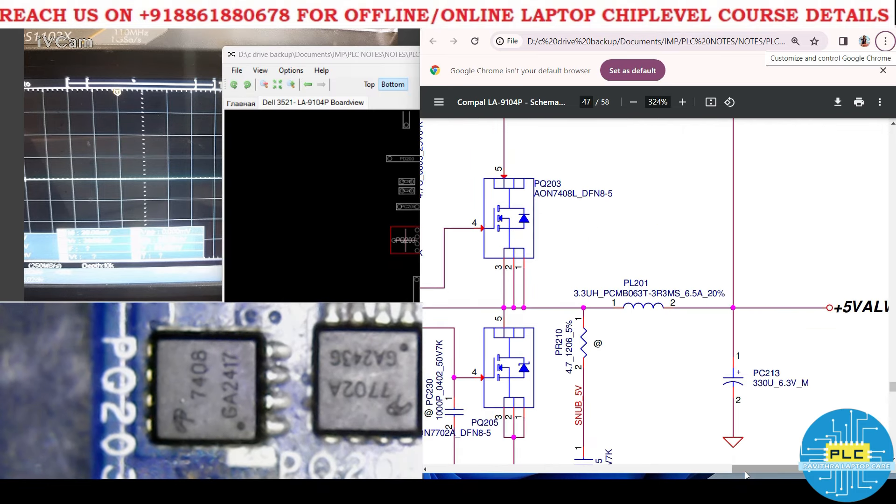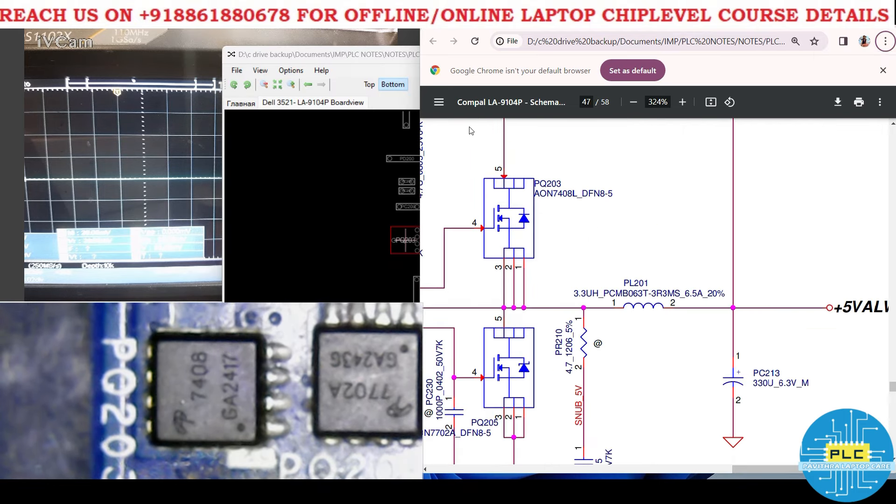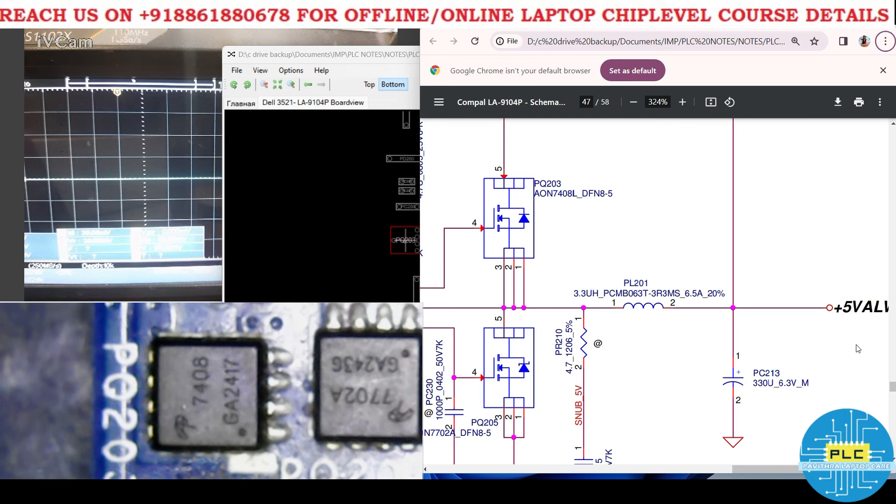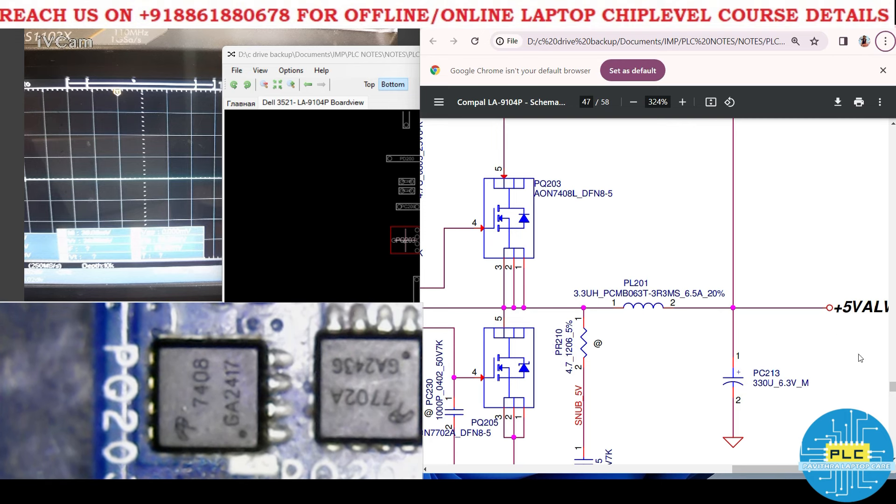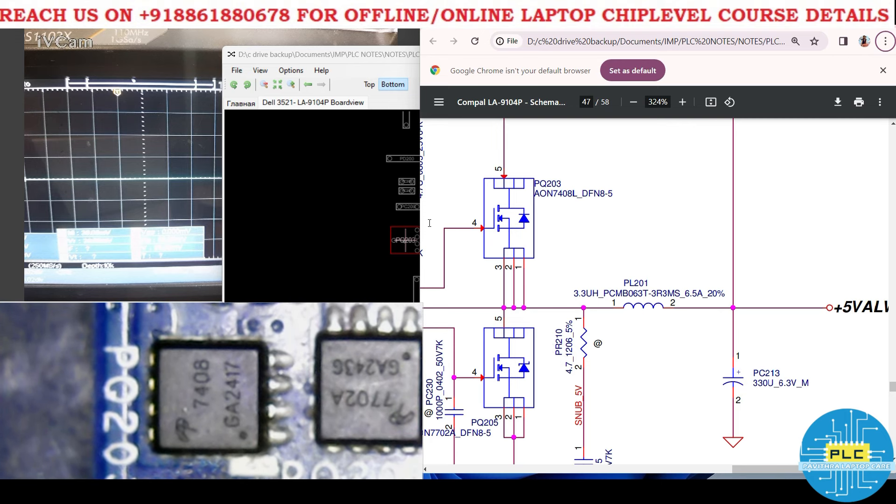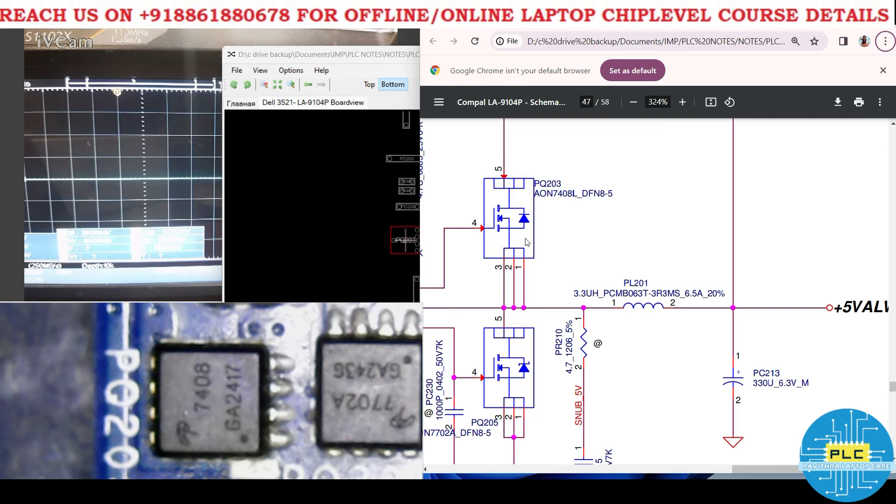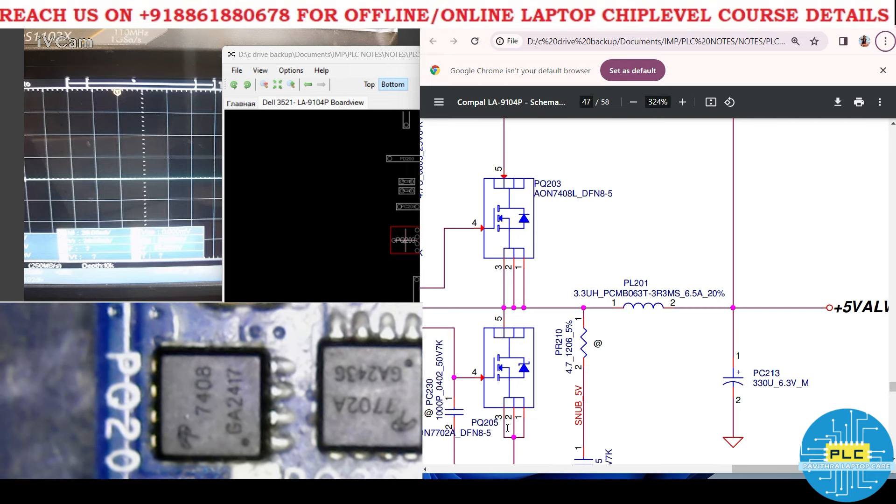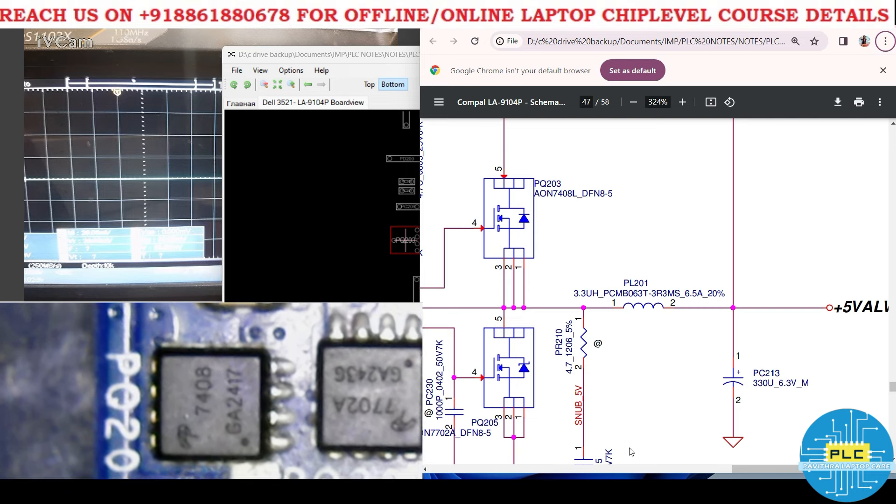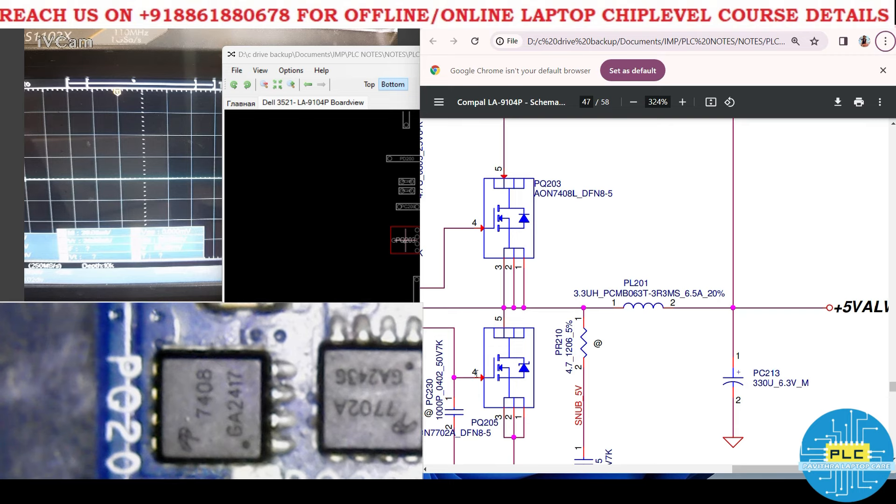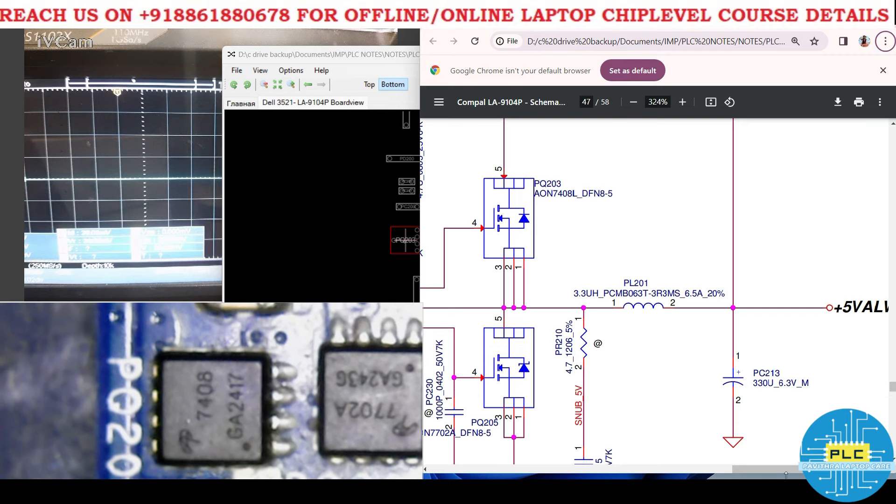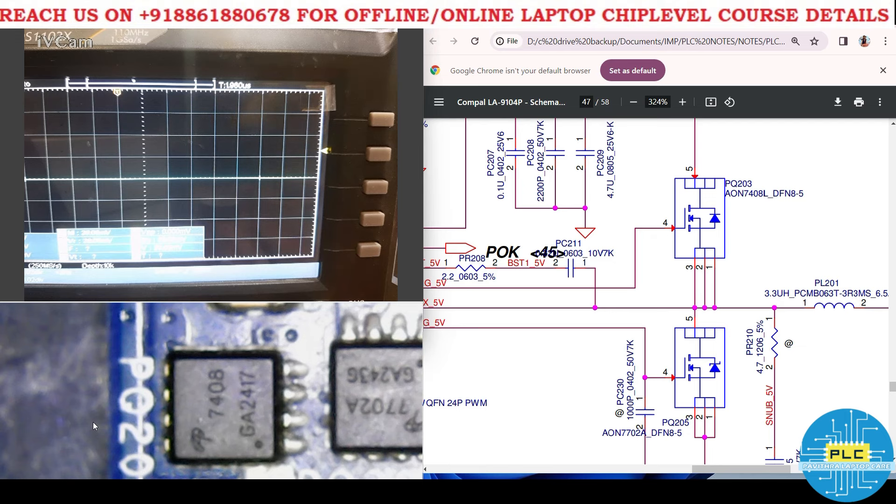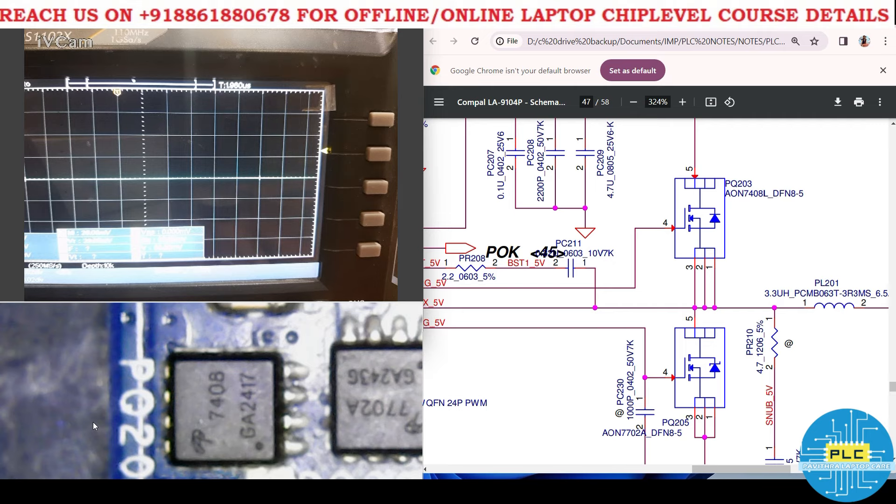Now we will see PQ203 and PQ204. This is a step down IC high low MOSFET, 5 volts high low MOSFET. PQ203 is the high and PQ205 is the low MOSFET. The gate is pin number 4 that we are going to check. We will see the high MOSFET gate in DSO and at the same time check the low MOSFET.